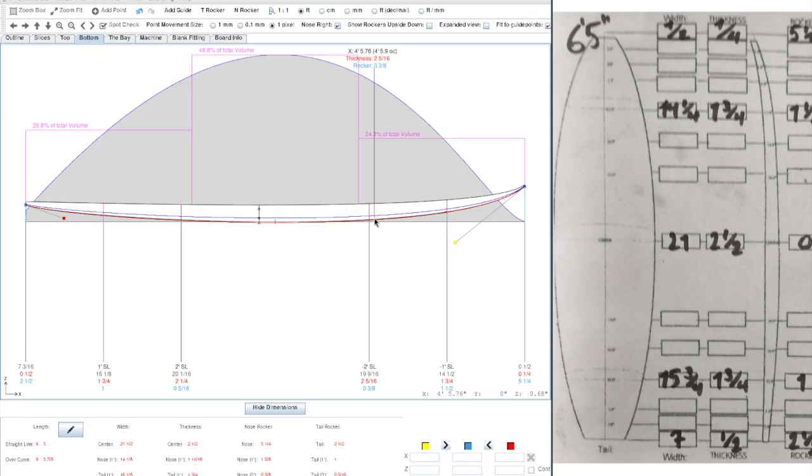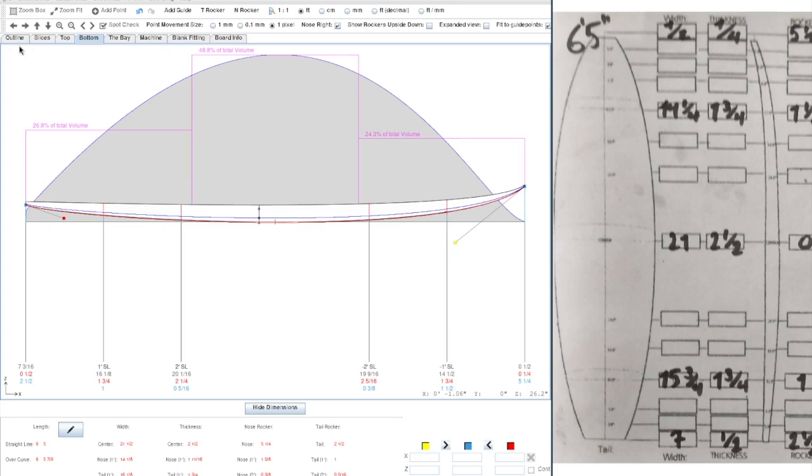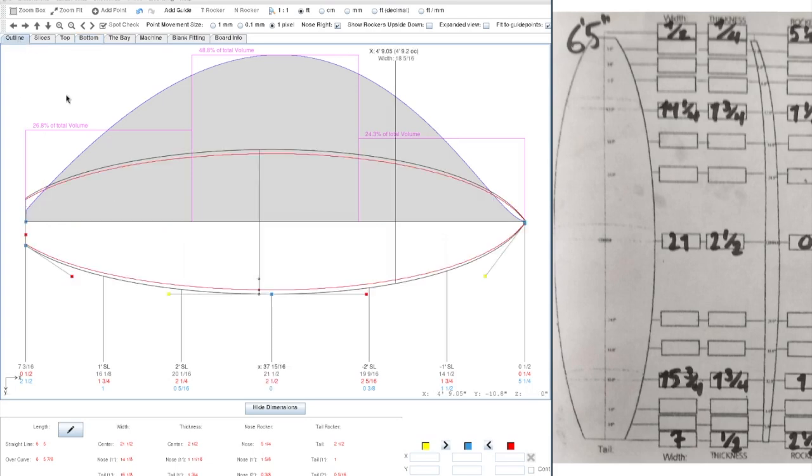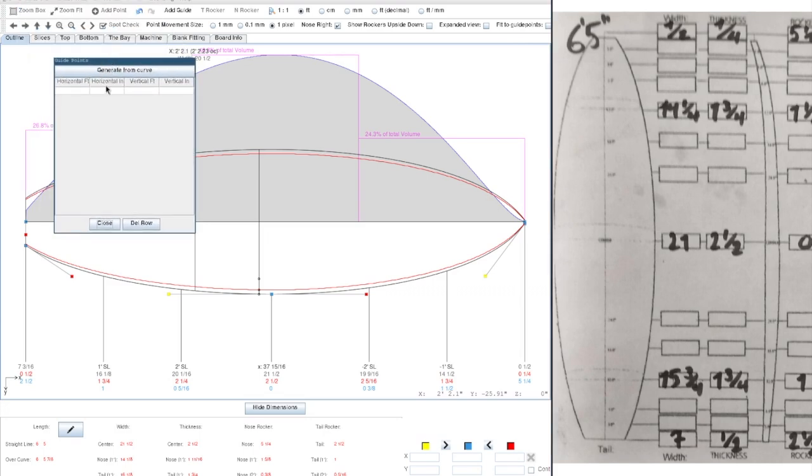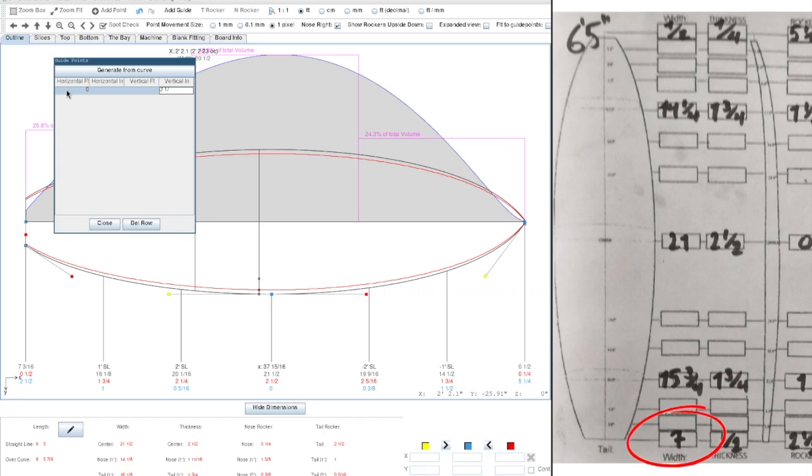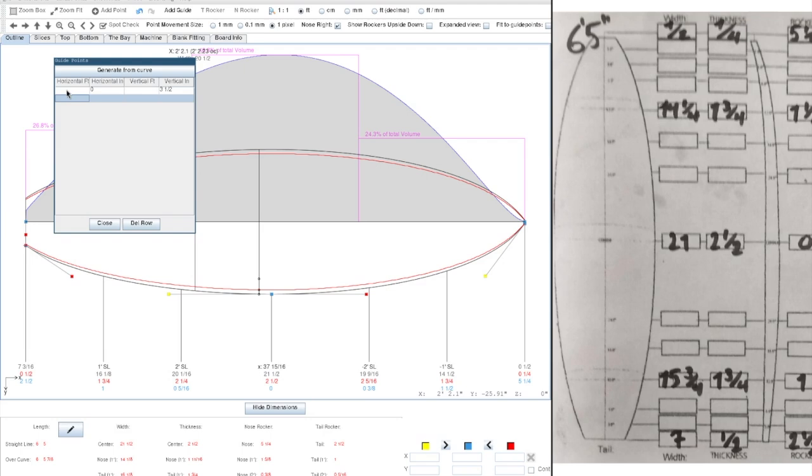Now the next thing to do is to model the outline. So let's go to the outline tab and we'll do the same thing again. So in our guide points, we can start adding all of the guide points. So in the tail, 0, we'll have to half our width because we set our guide points in absolute coordinates. So in this case, it is 3 and a half inches width or half the width in the tail.